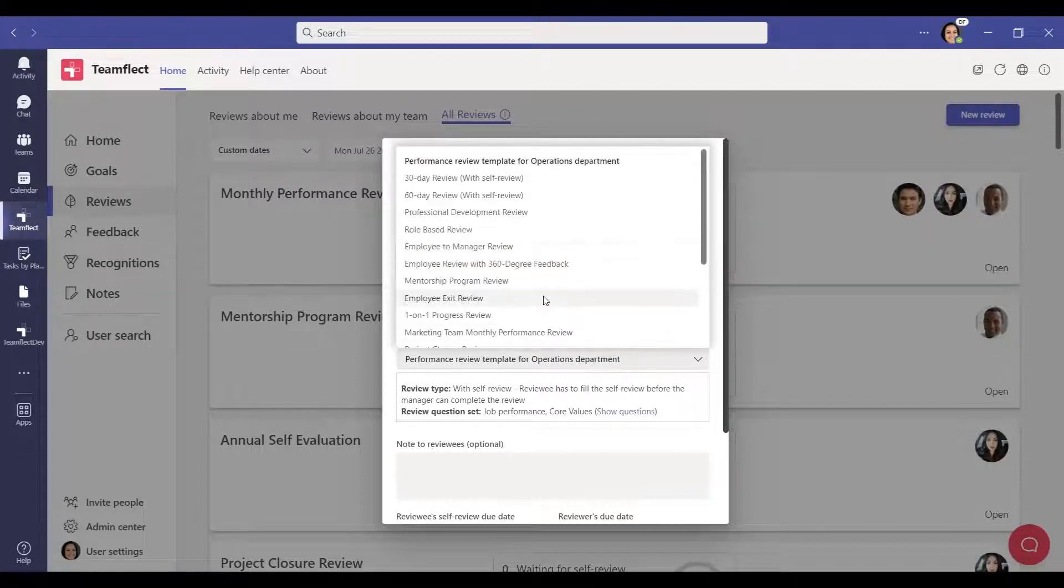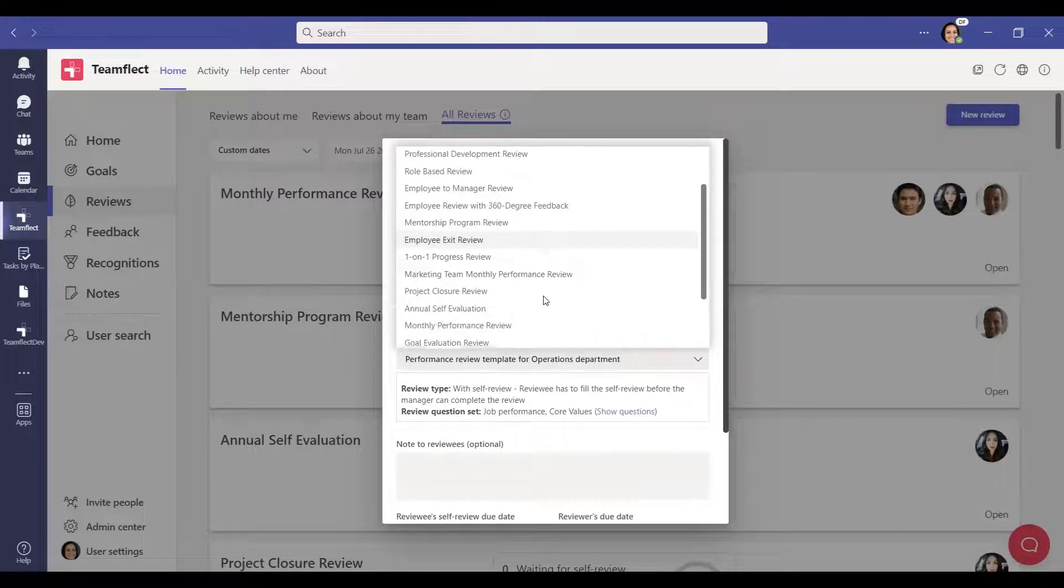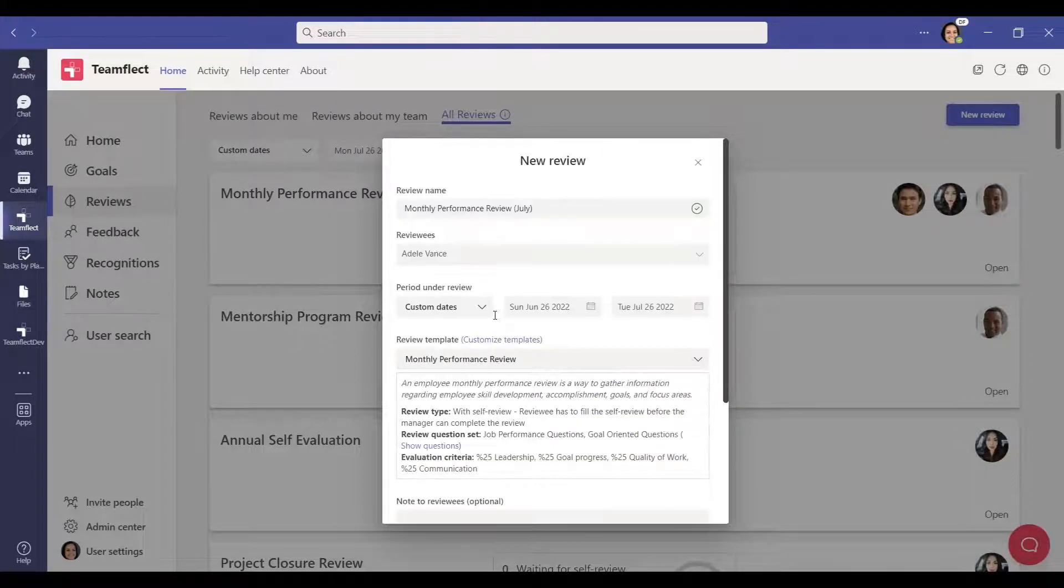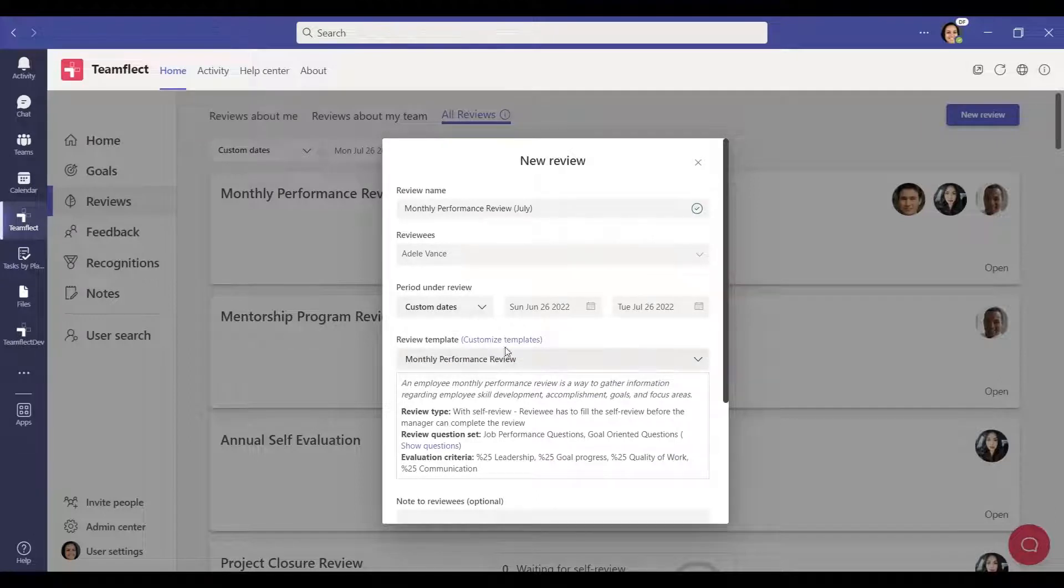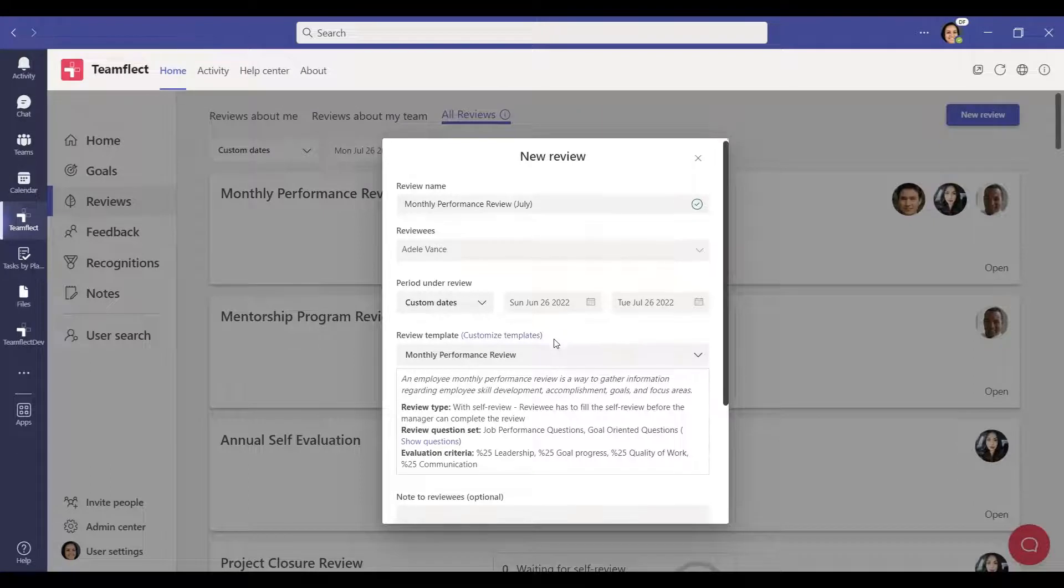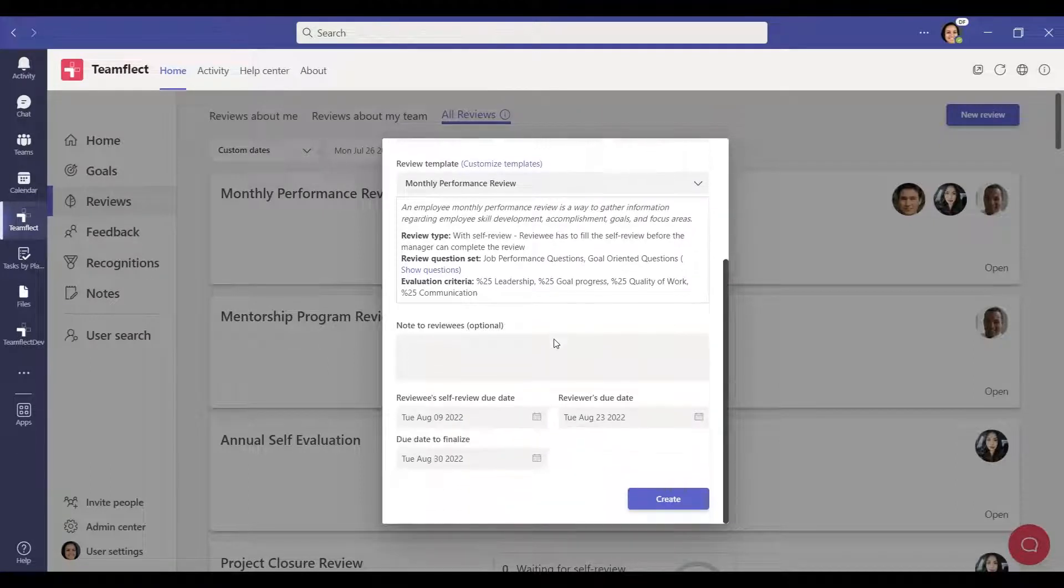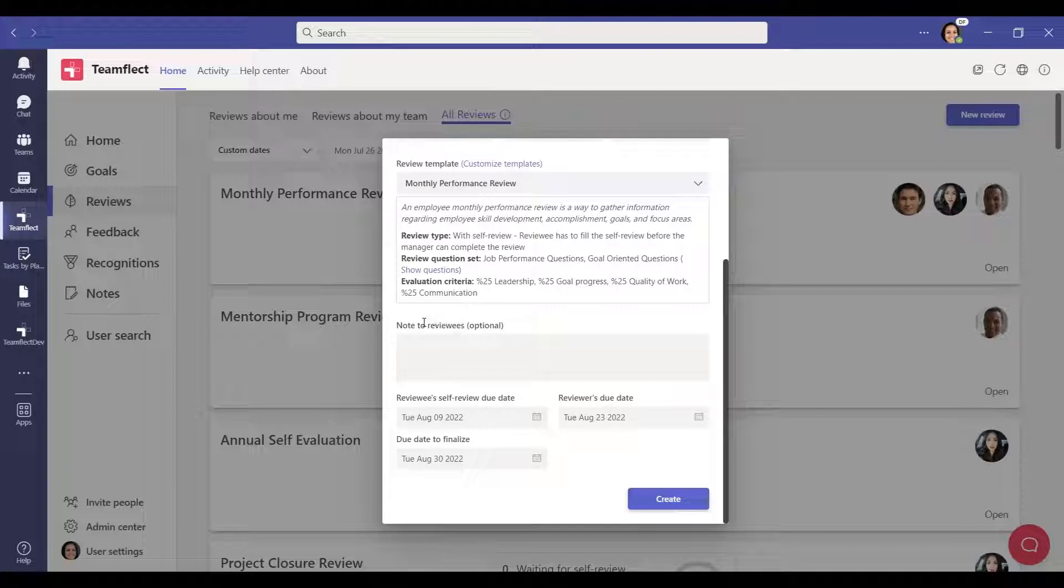Now choose the most suitable review template for the review you will create. If you wish, you can customize the templates by clicking the Customize Templates button on the admin center. If there is an extra note you want to add to the review, you can write your note in this section.